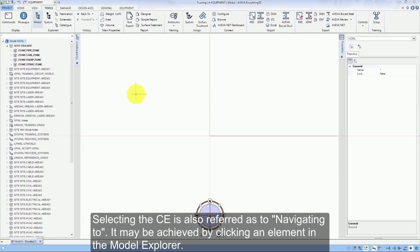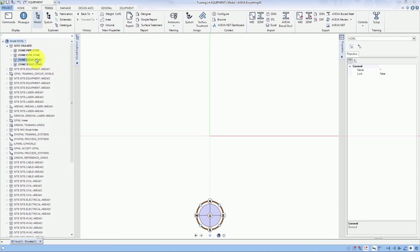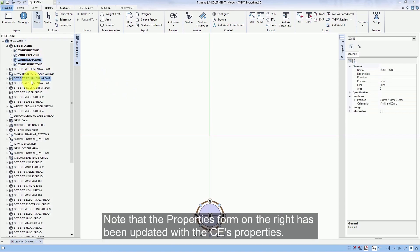Selecting the CE is also referred to as navigating to. It may be achieved by clicking an element in the Model Explorer. Note that the properties form on the right has been updated with the CE's properties.